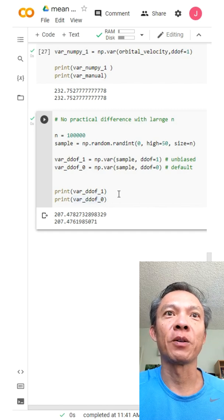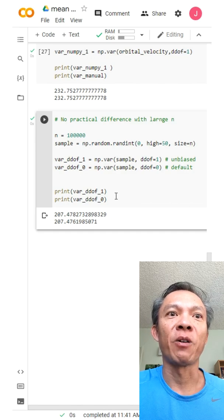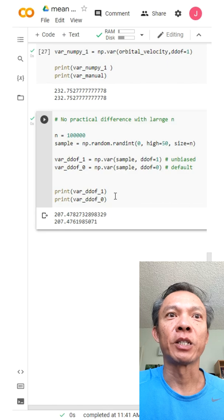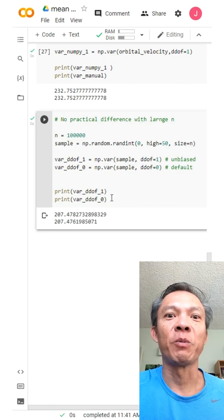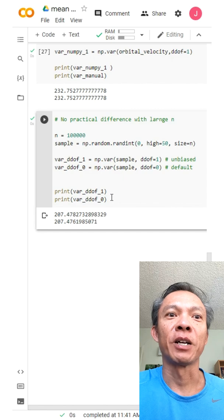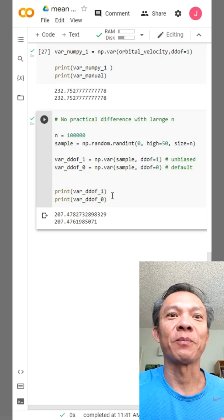So that's the video covering the mean, the median, and the variance, with examples of how to use them in NumPy. I hope this video helped. If you liked it, please give a thumbs up, give a heart, subscribe, and have a great day.